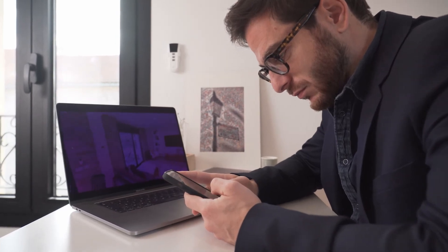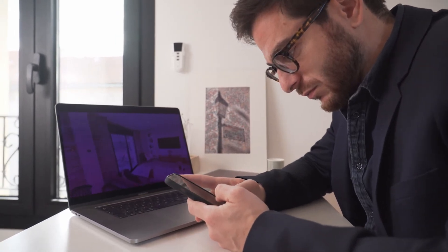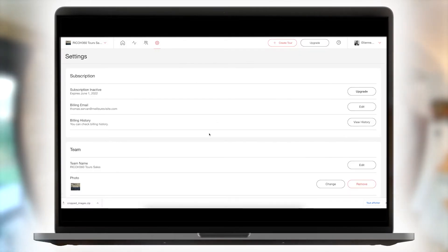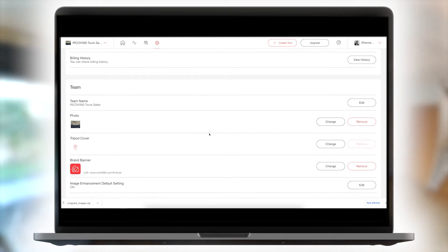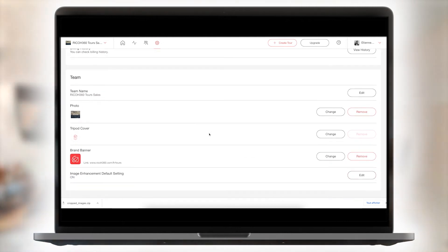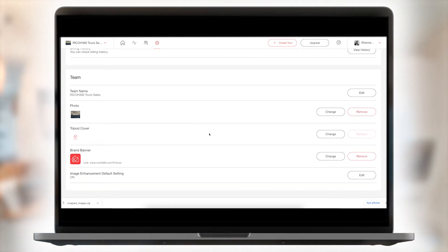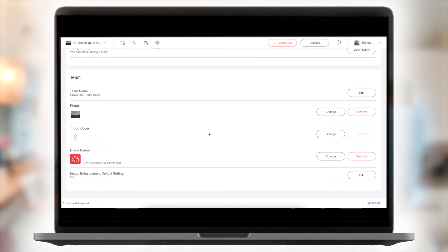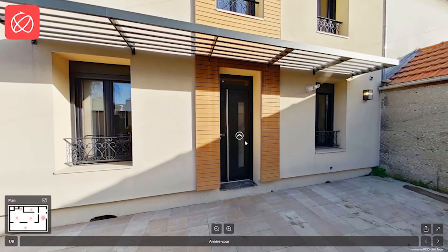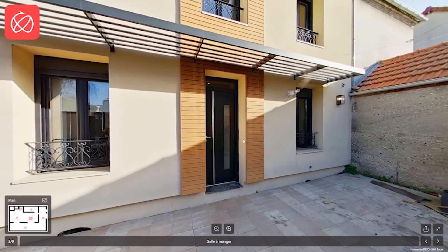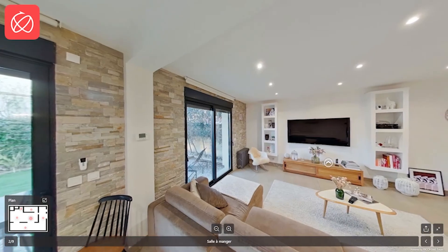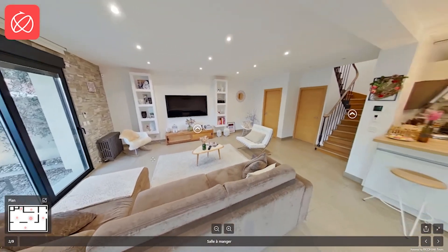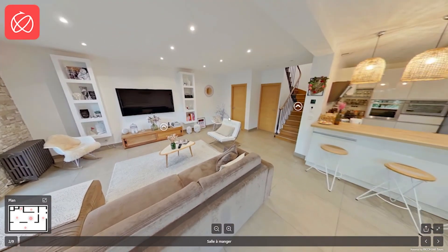Improve your brand image by customizing your ads and virtual tours by adding your logo, business card, and brand banner. Professionally highlight your properties for the seller to ensure their property sells fast.